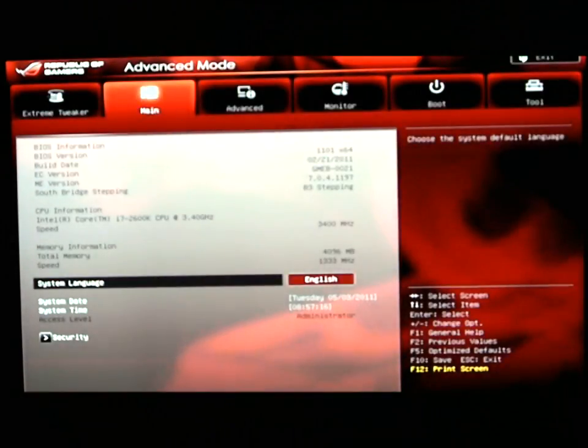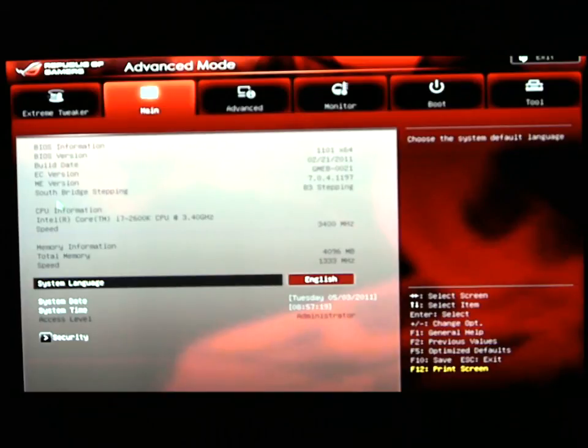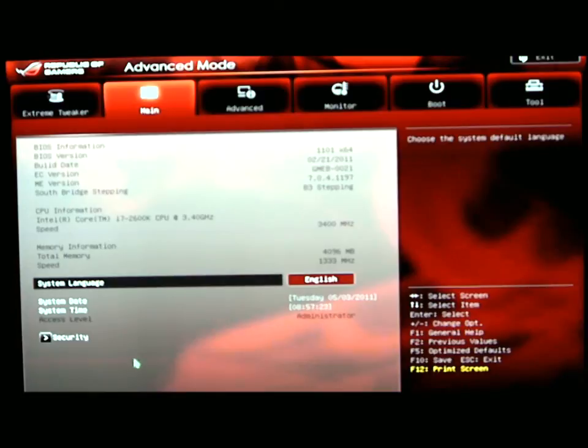On your main screen, you'll have your BIOS information, the build date, Southbridge stepping, CPU information, memory information, system date and time, and your security.